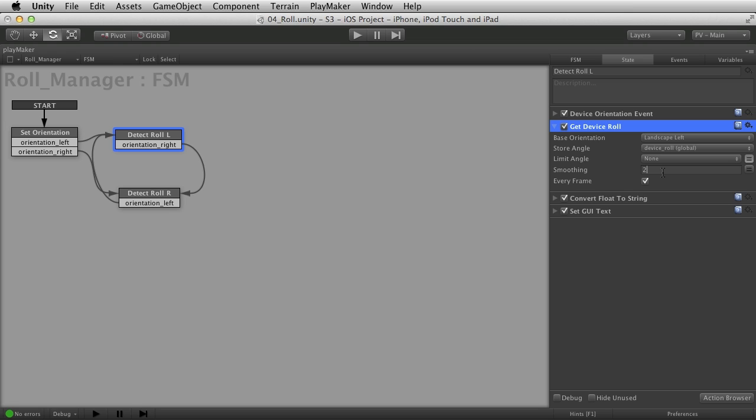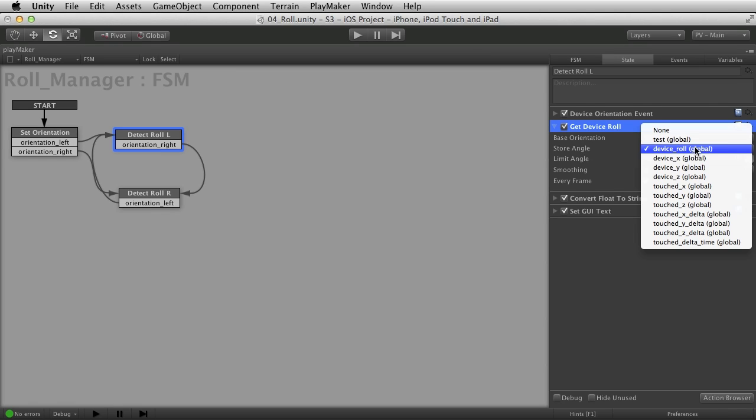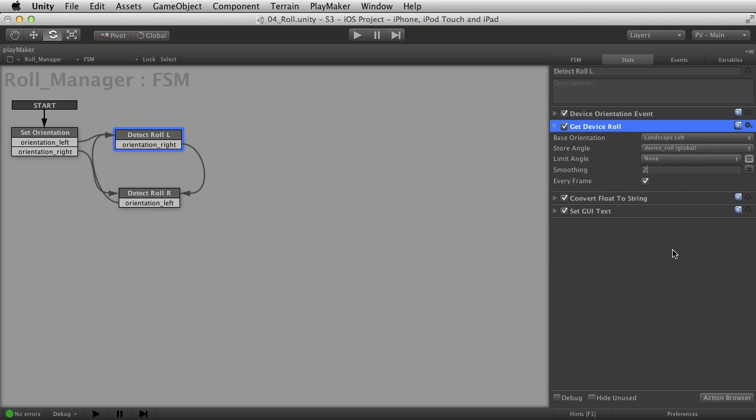Play with this number to smooth that out. And I do want this to happen every frame. I want it to continually get the angle of roll and stick it in this variable. Every frame, I want that to happen so I get real-time data. That would be all I need to do.